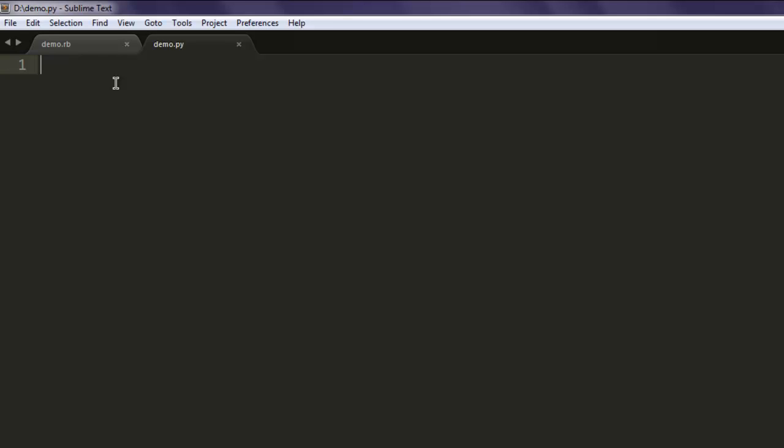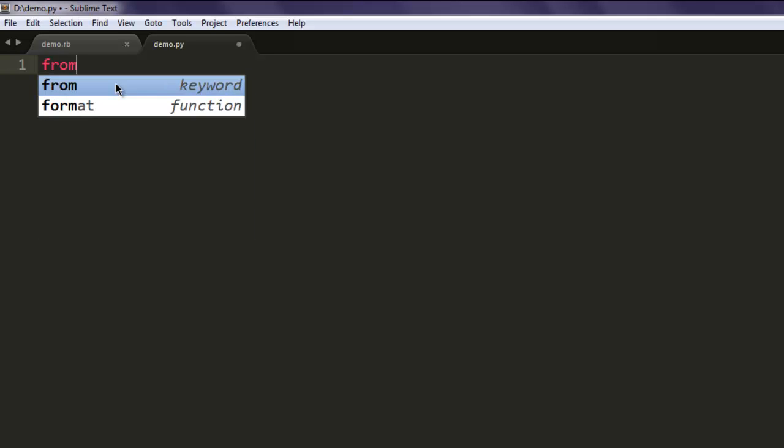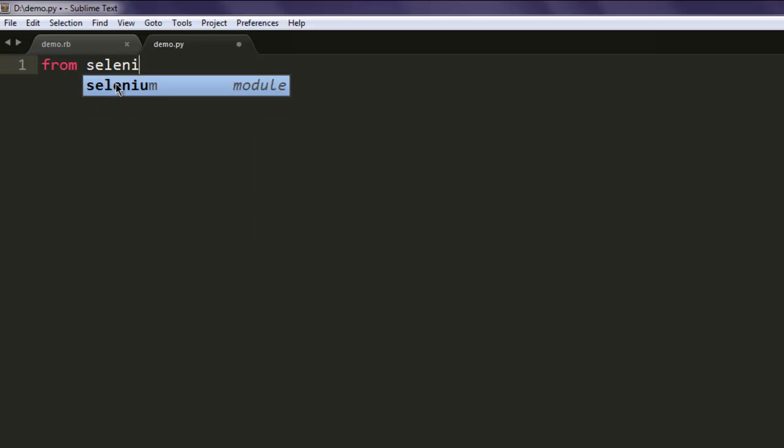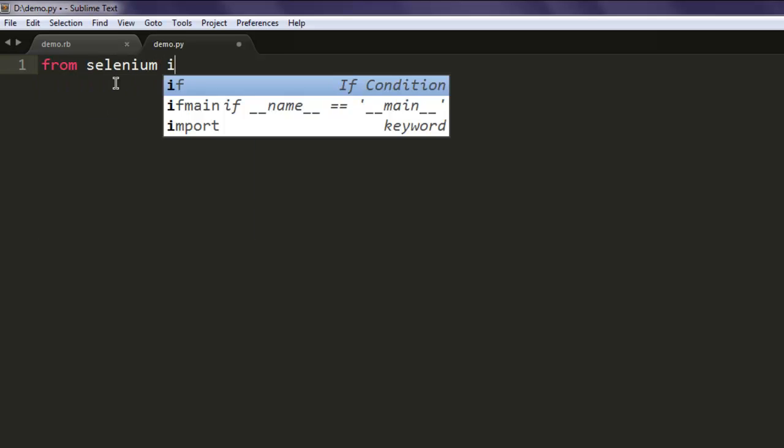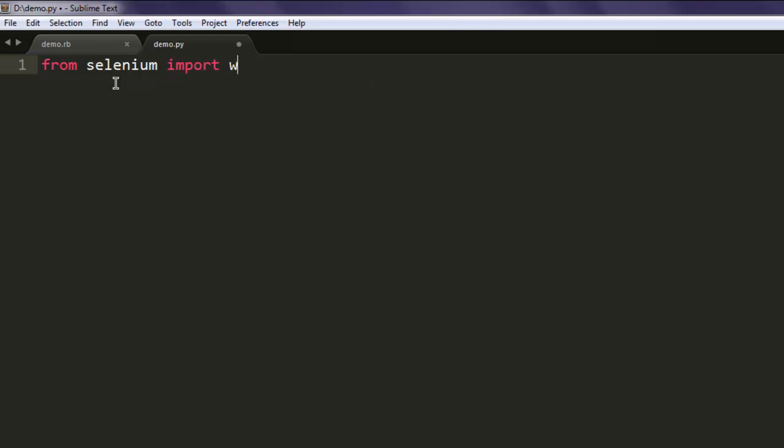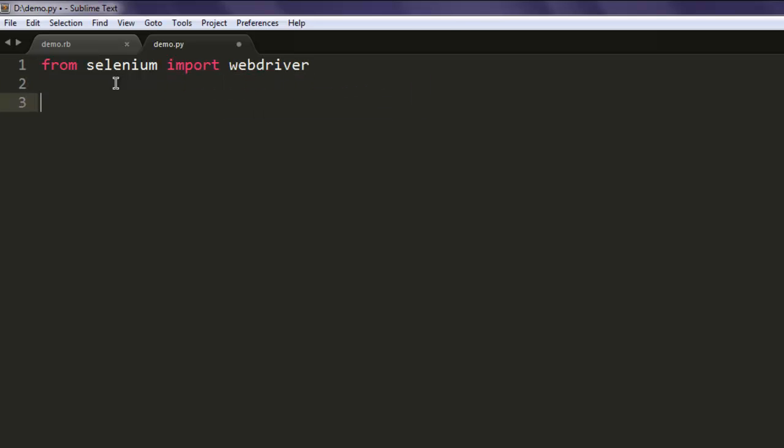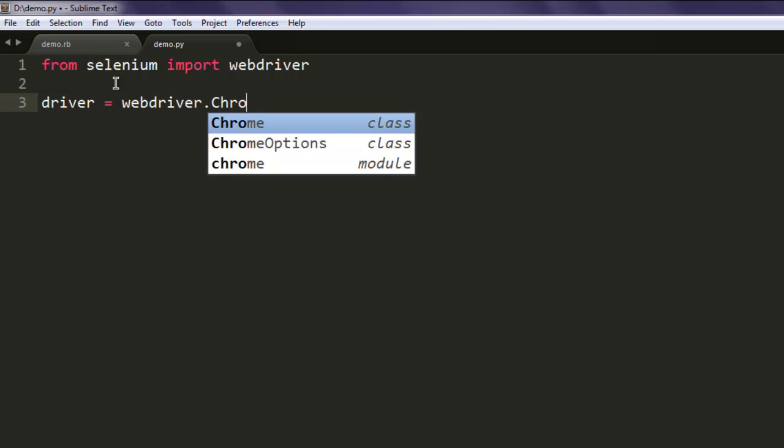Now type in from selenium import webdriver. Next thing to do is create a driver variable which will call for webdriver.Chrome.